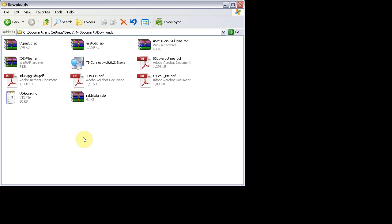This is the Assembly Bandit, and today I'm going to be showing you how to set up Assembly Studio 8X so that you can program apps and programs for the TI-84 Plus C Calculator.